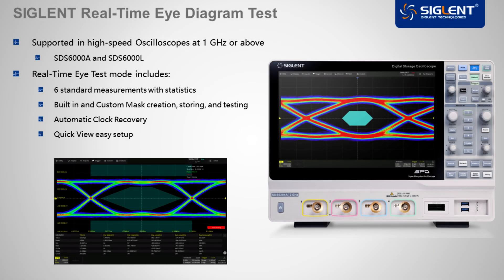Hi, this is Chris Armstrong from Siglent Technologies, here today to talk about our measurement capability for real-time eye diagrams.